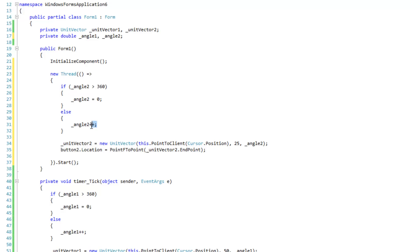And we're going to be changing the location of button 2. And I'm going to add something a bit smaller because this is going to be a bit faster than the last one. This is 0.3. The angle is a double.